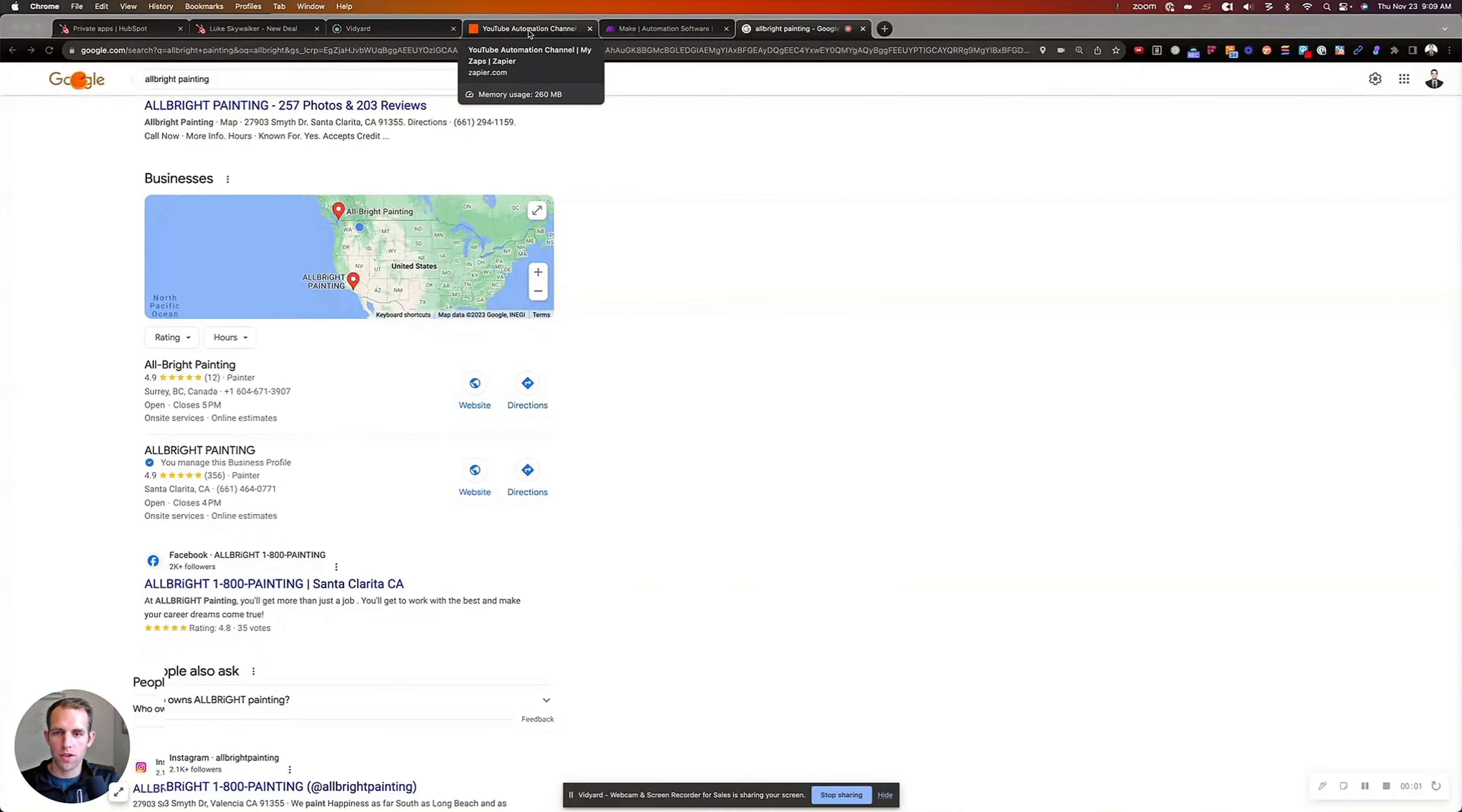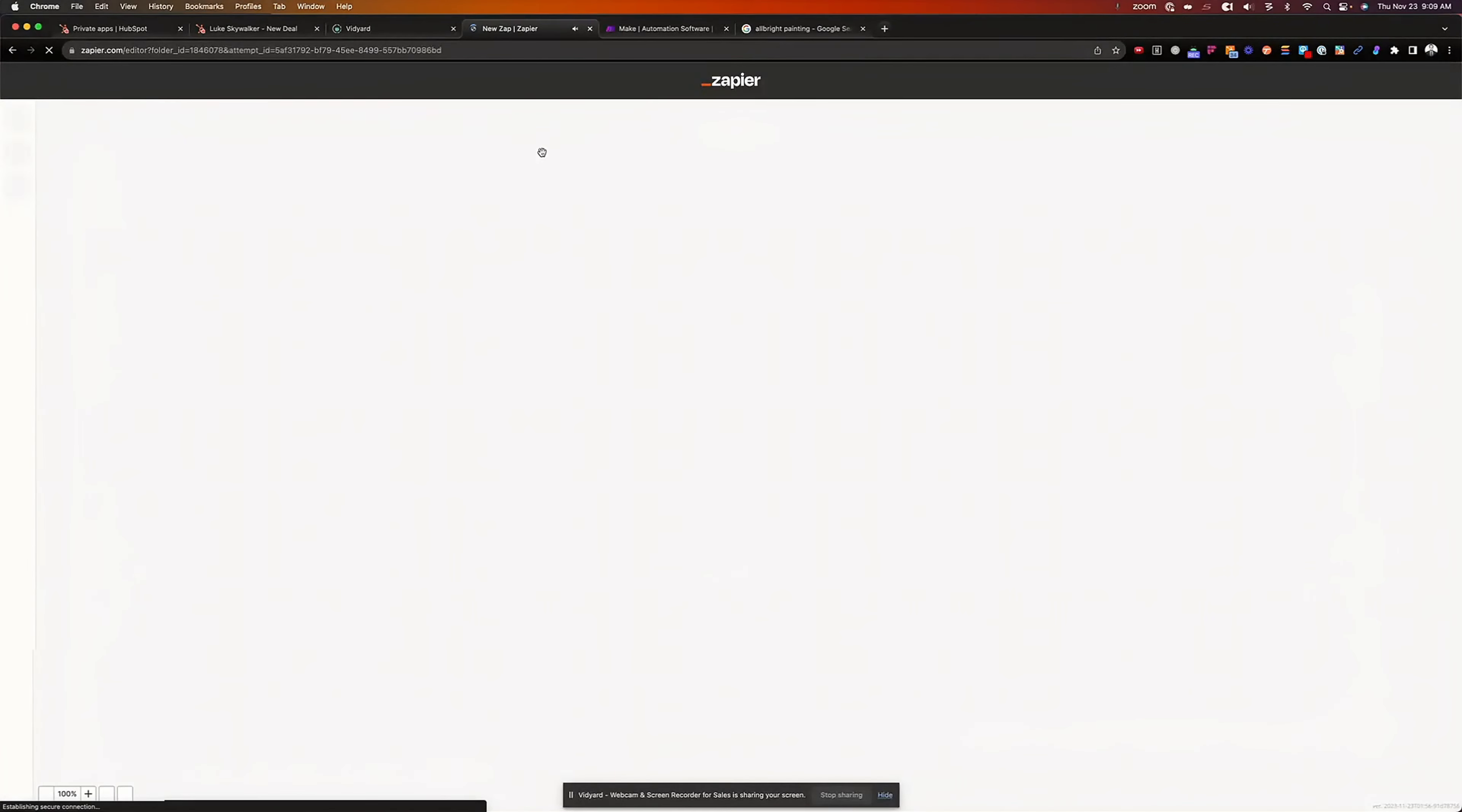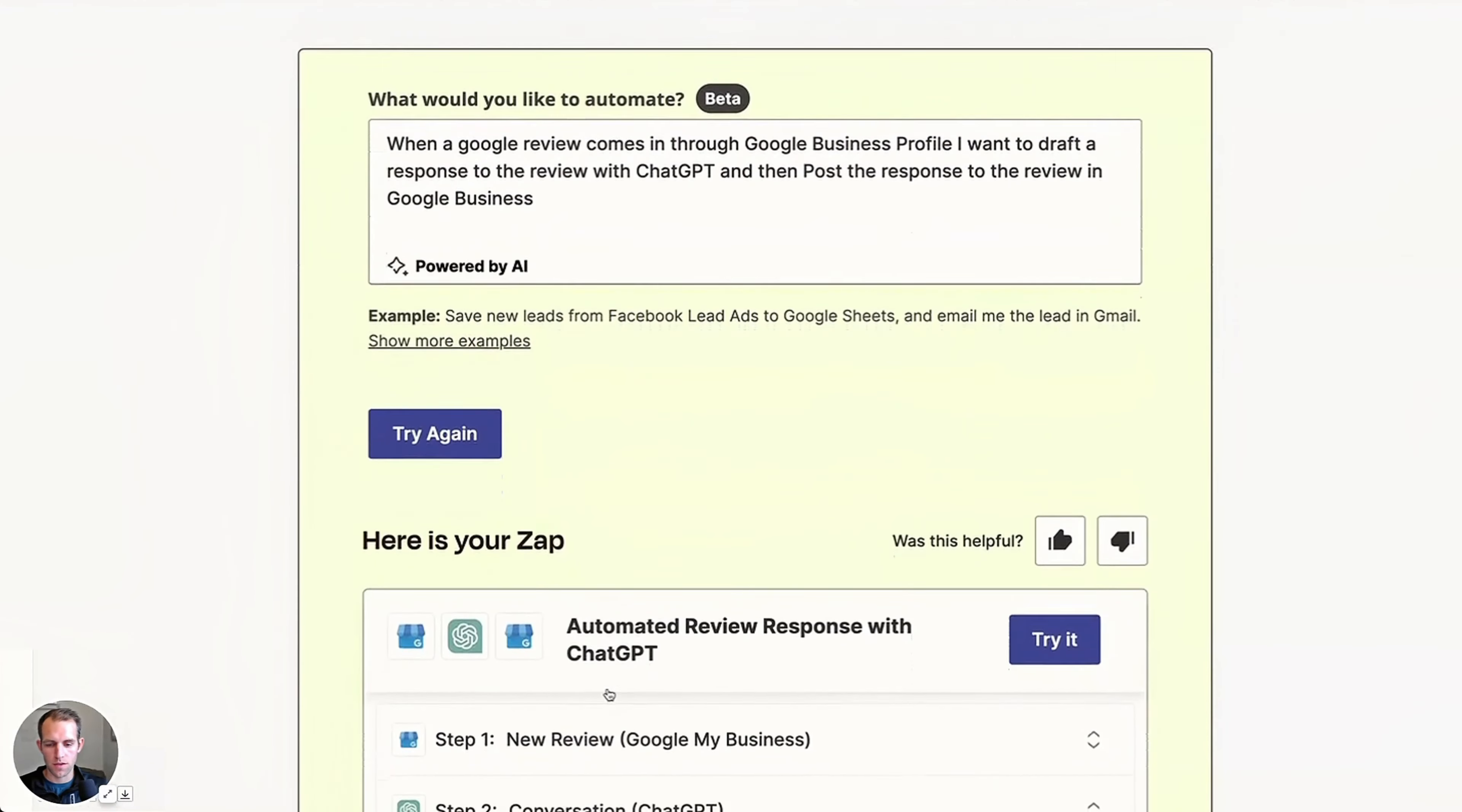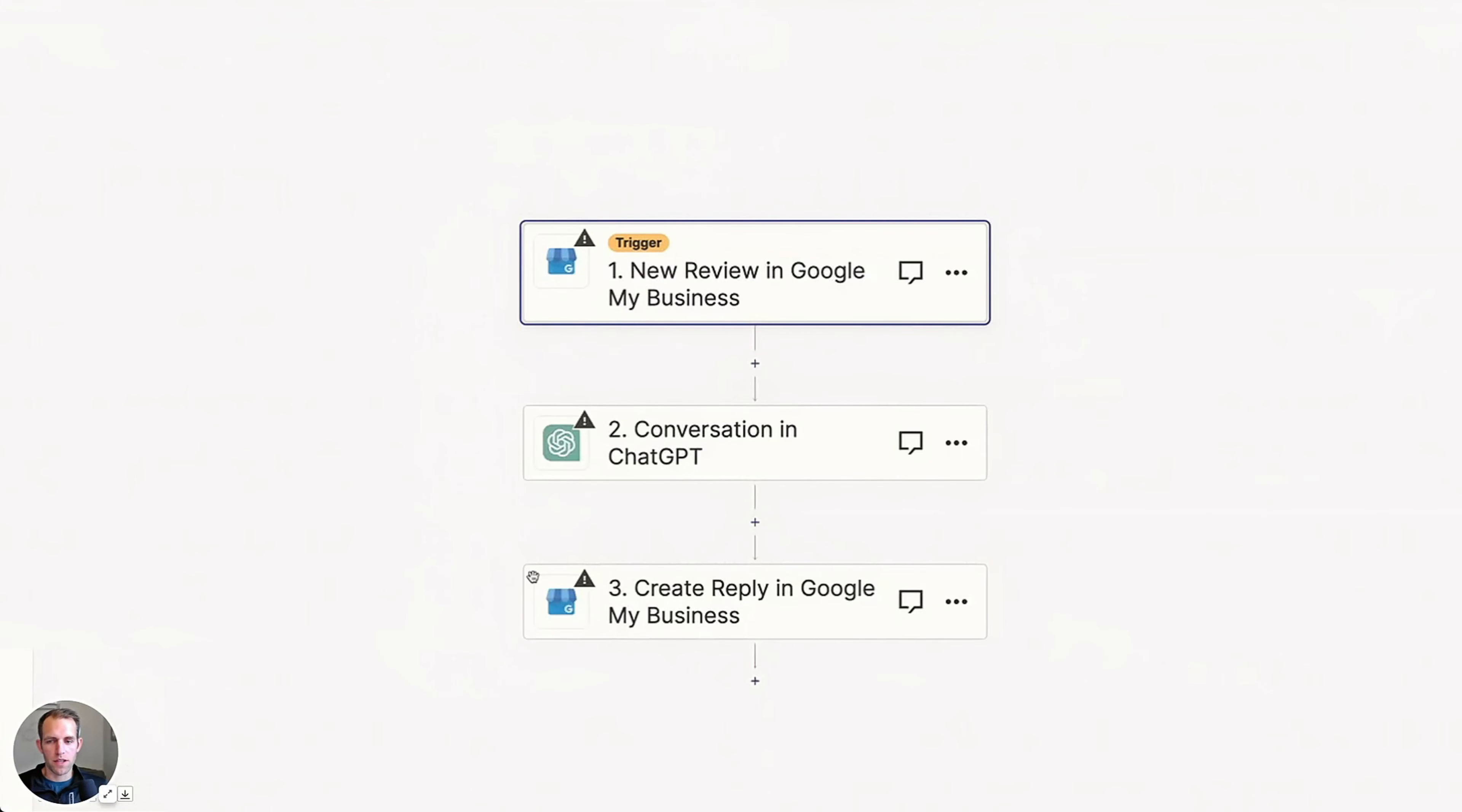So first thing we're going to do is go into Zapier and we're going to create a new Zap. In this one, I'm going to say when a Google review comes in through Google business profile, I want to draft a response to the review with ChatGPT and then post the response to the review in Google business. We're going to click generate. And so here's the steps. We're going to go ahead and try that. So this is going to be the one that ultimately we use.